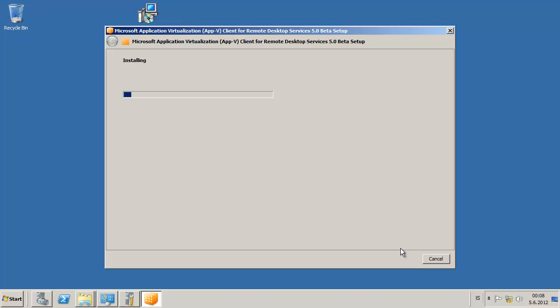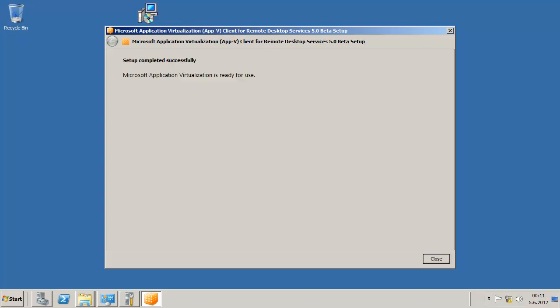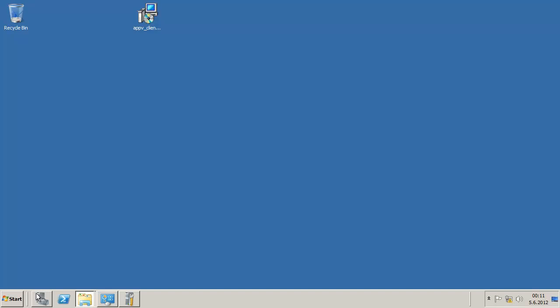Now we are installing, we just have to wait a moment there for this to finish. Click on close there.